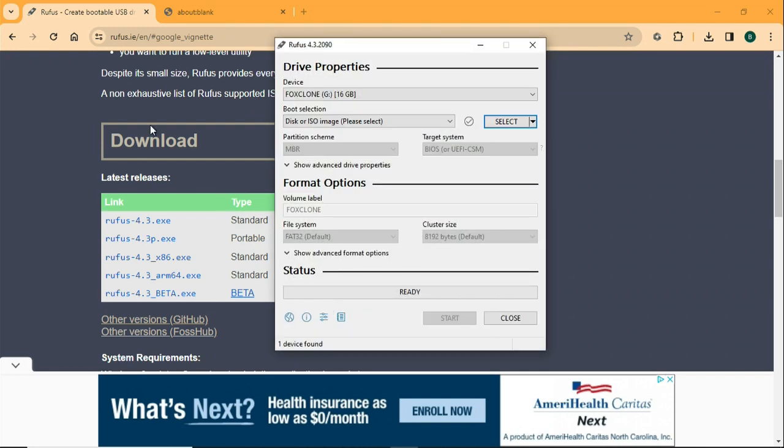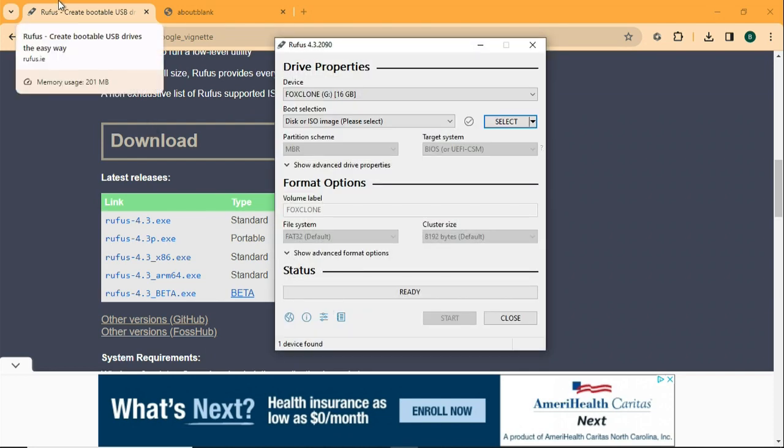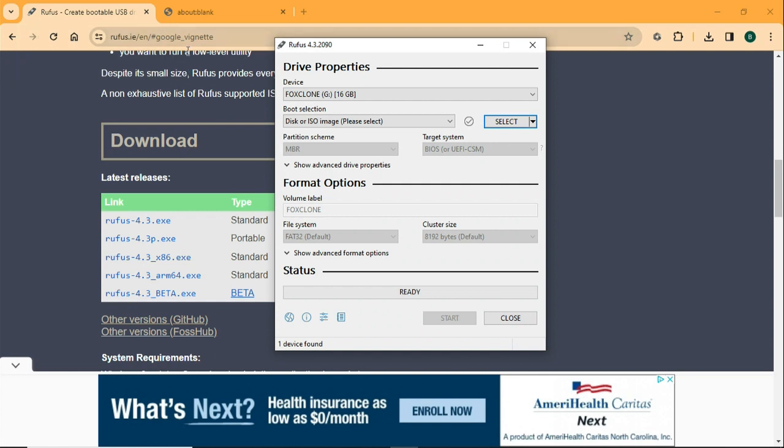Alright, so that's the Rufus program, but now we need to get our ISO. We're going to have to go to the Fox Clone website for that, and then come back to Rufus to actually make our bootable flash drive.